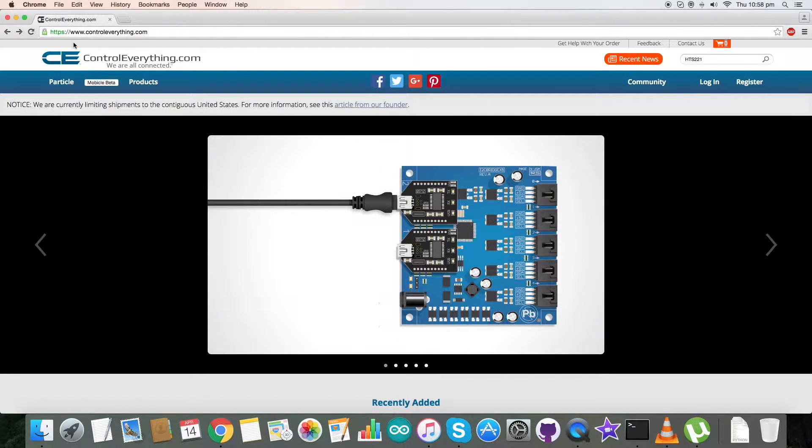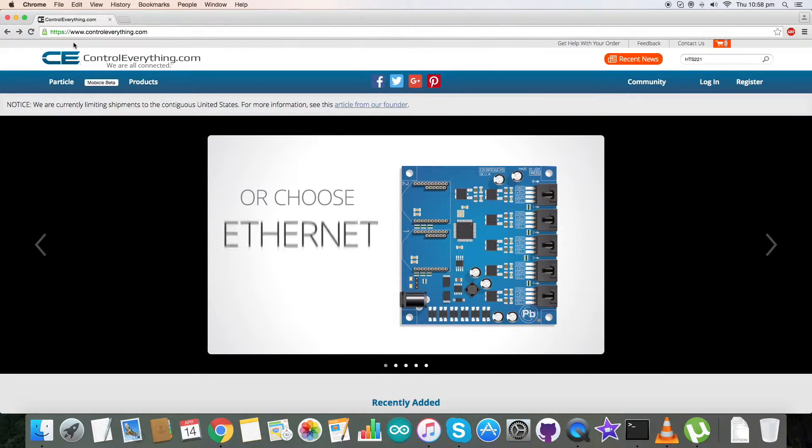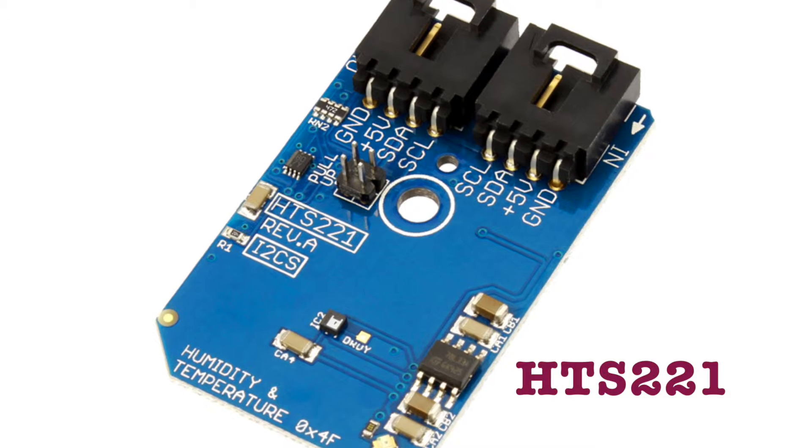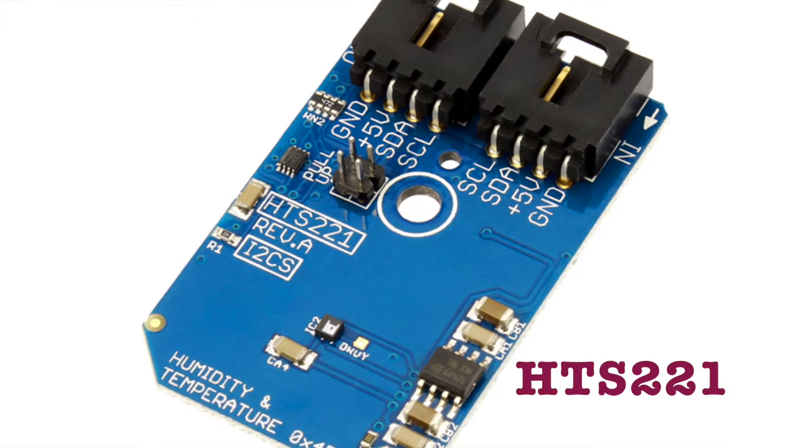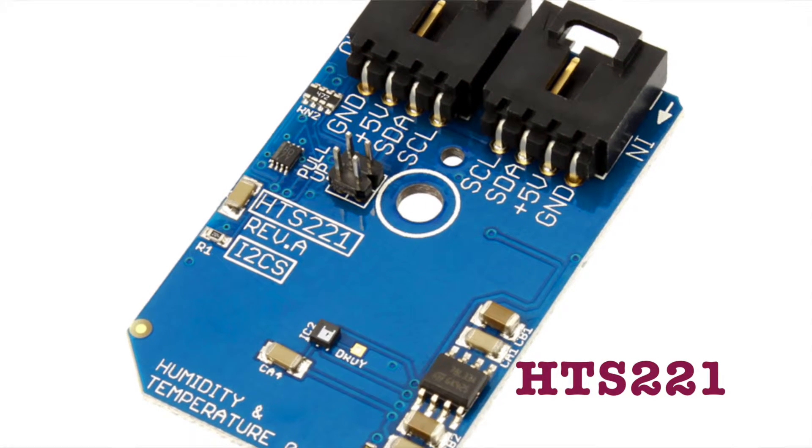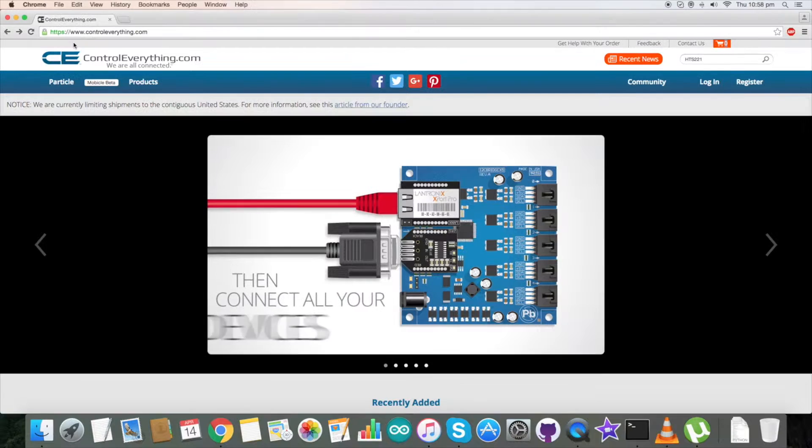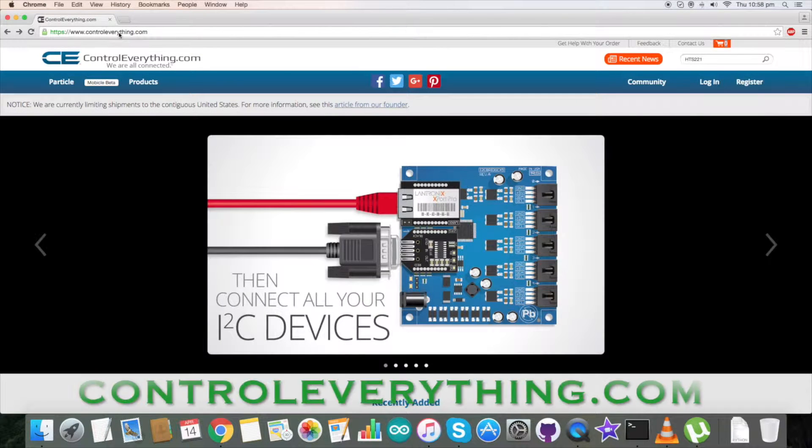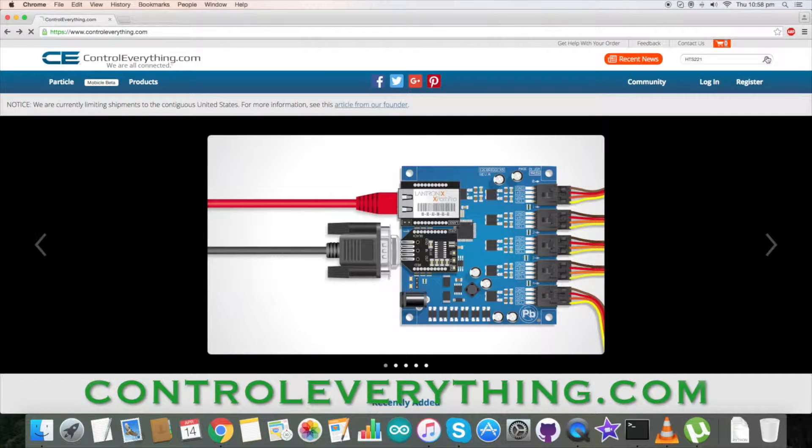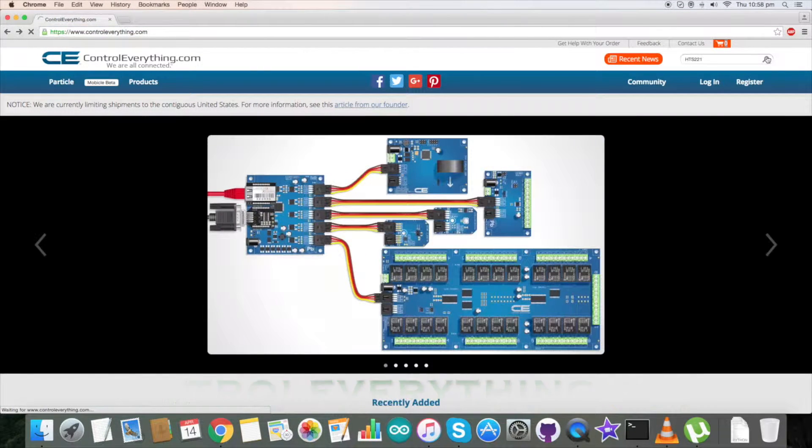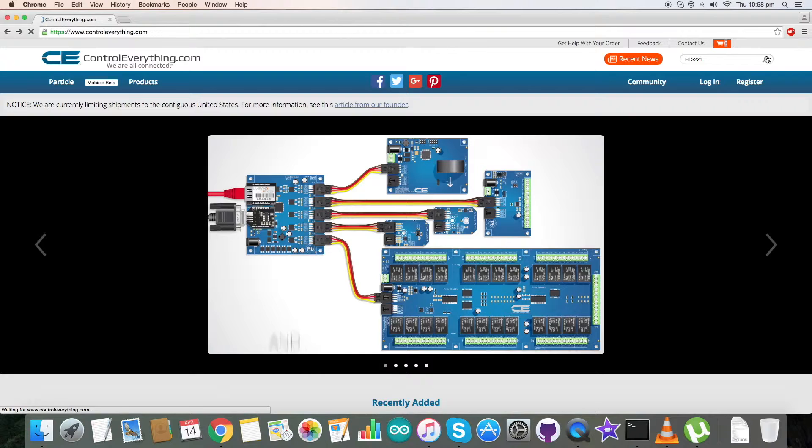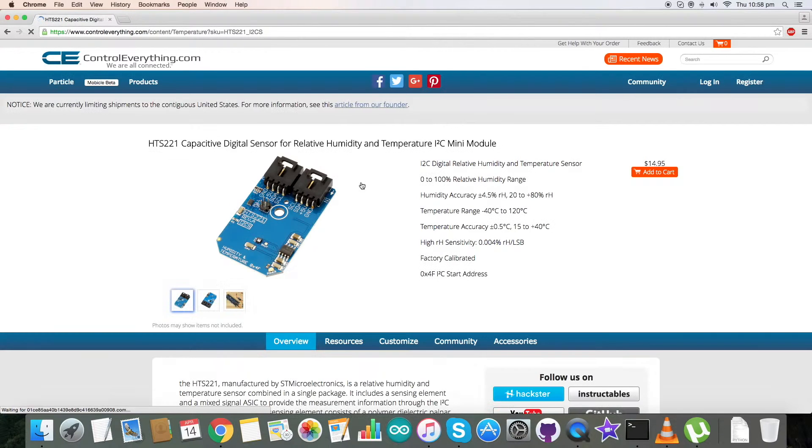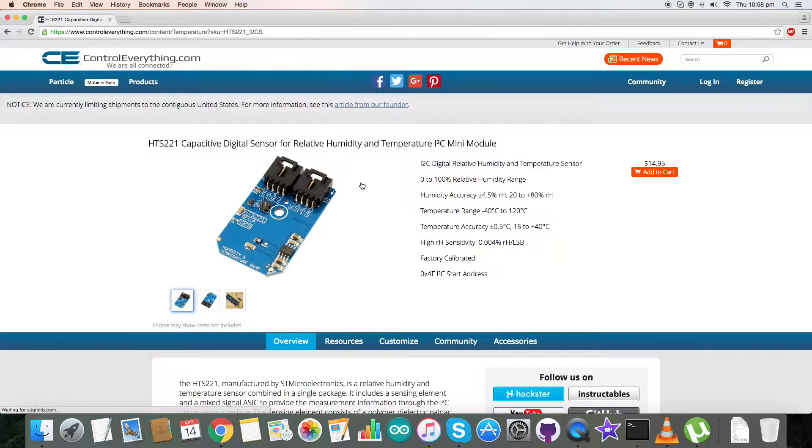Hello everyone, in today's video tutorial I am going to take a quick look at a sensor, the HTS-221. To know more about this sensor, let's go to controleverything.com and search for it. What we have here is a capacitive digital sensor for relative humidity and temperature.